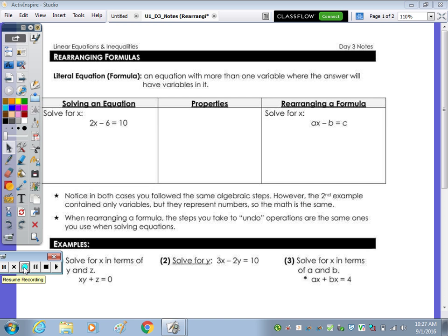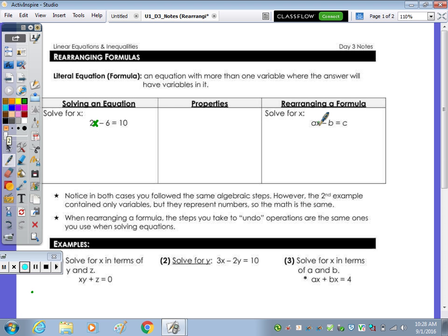In days 1 and 2 of this unit, we've been solving equations where each equation only had one variable. If we look at the table below, all the way to the left it says solve for x, with the equation 2x minus 6 equals 10 — x is the only variable. Moving all the way to the right, the directions are still solve for x, but x is not the only variable in that equation.